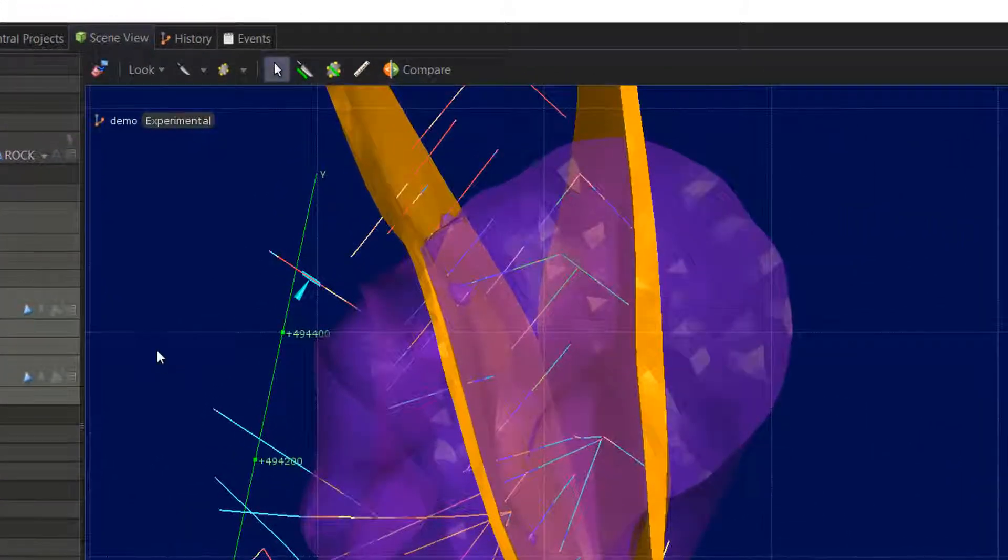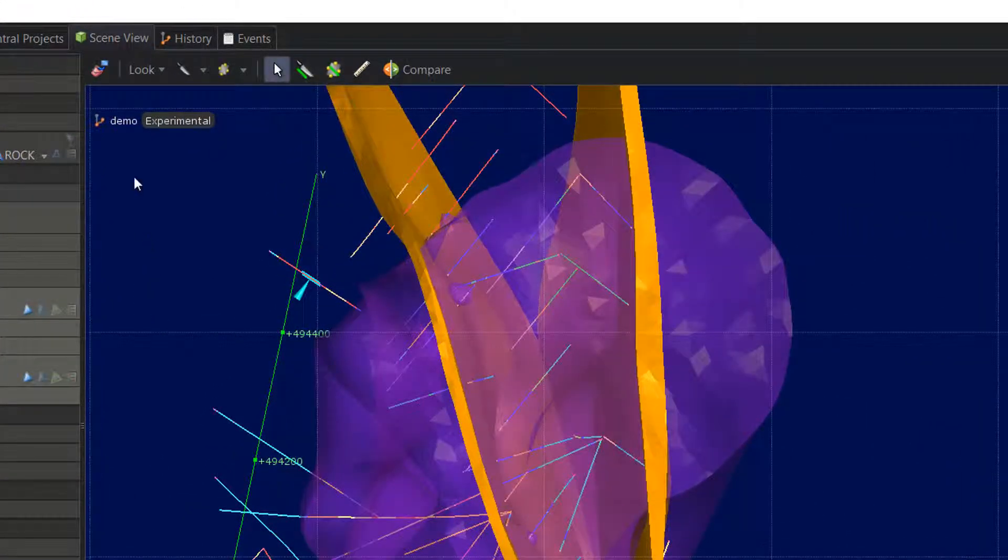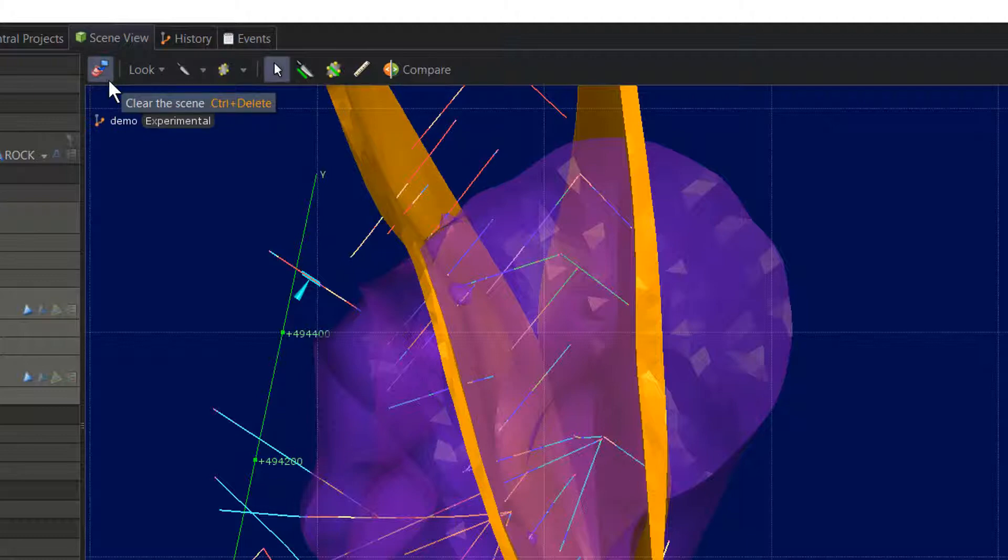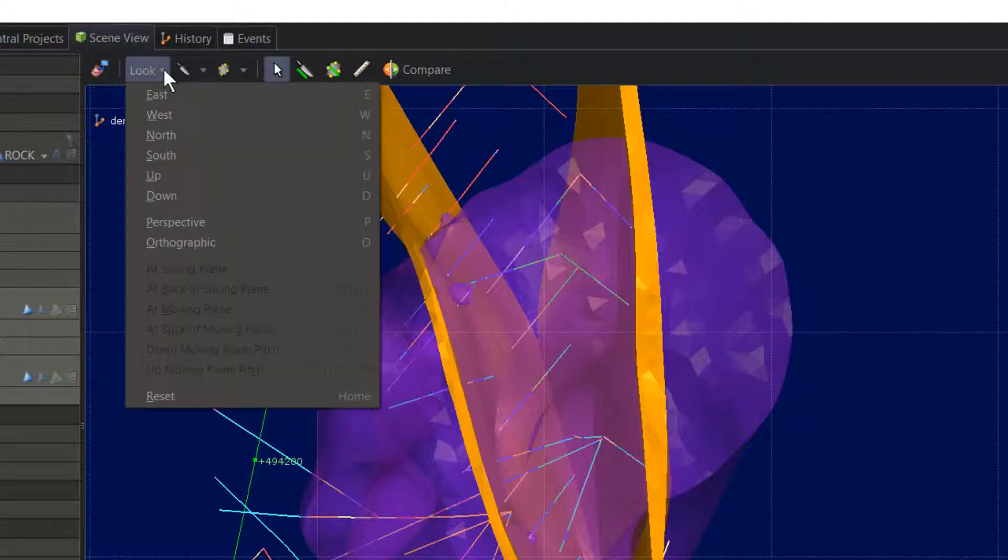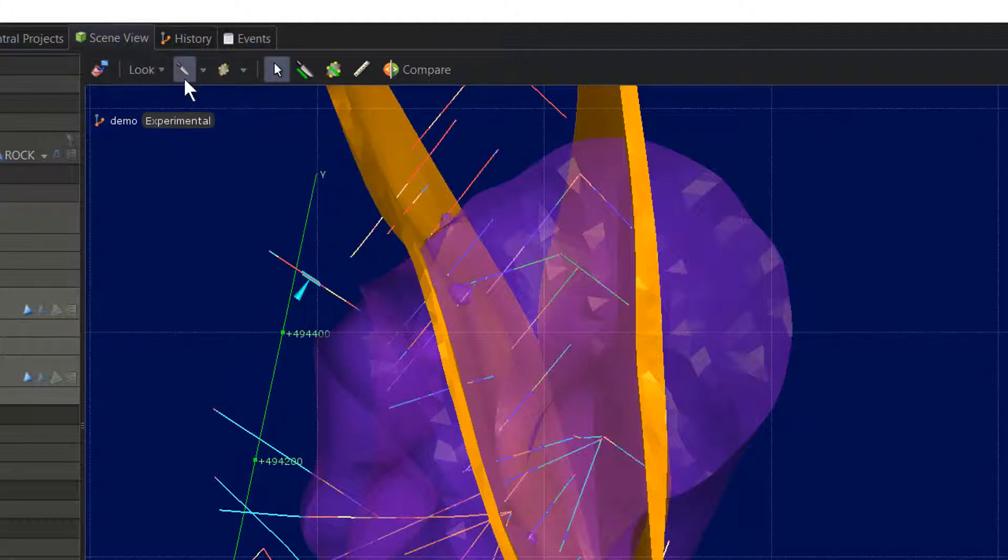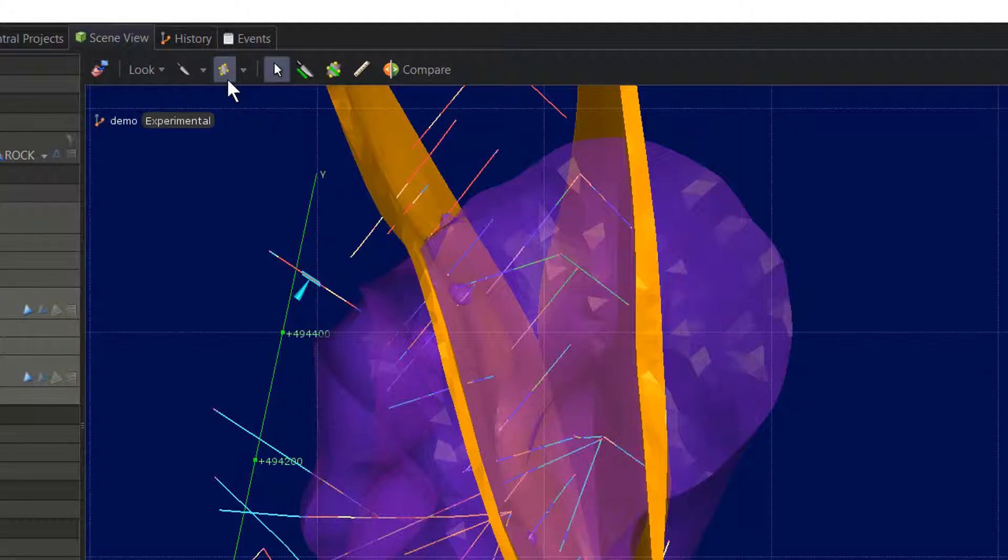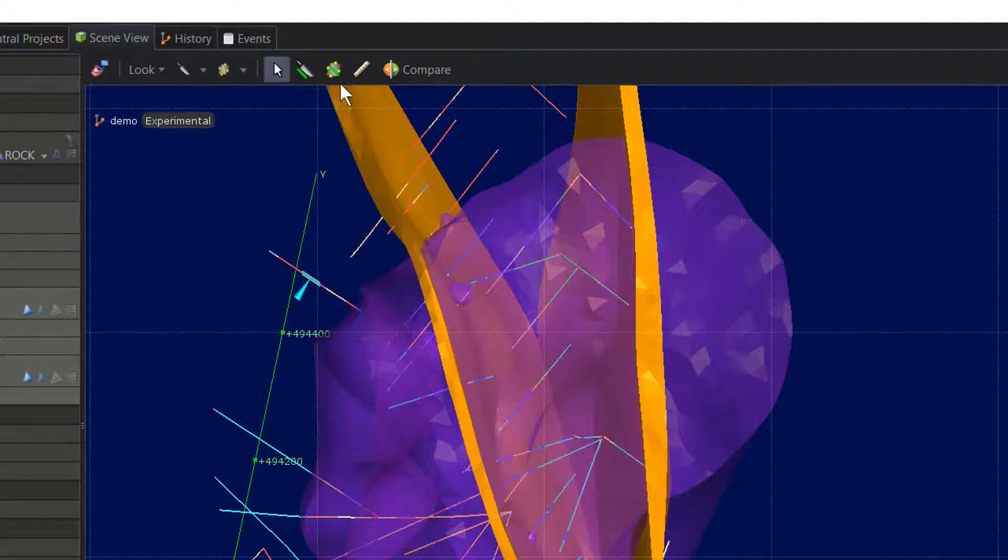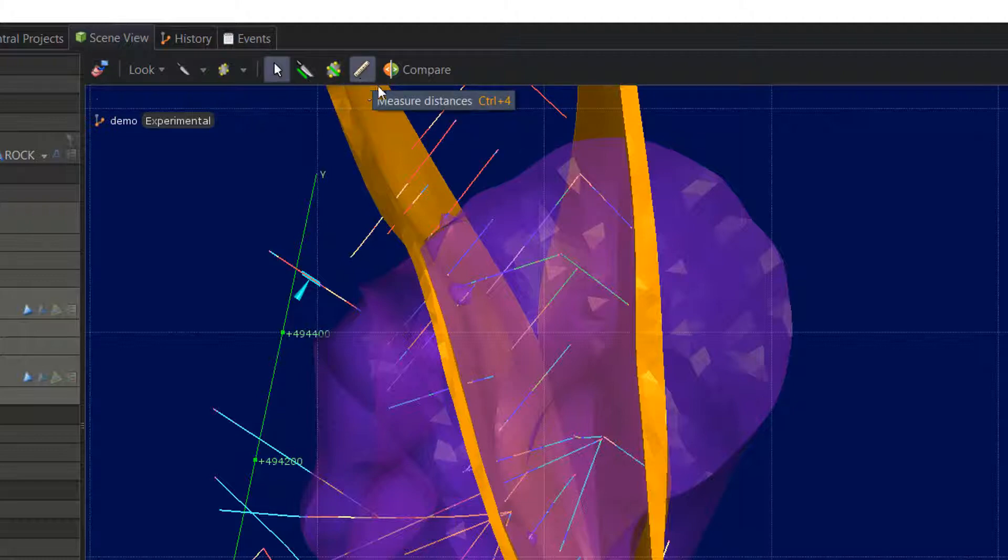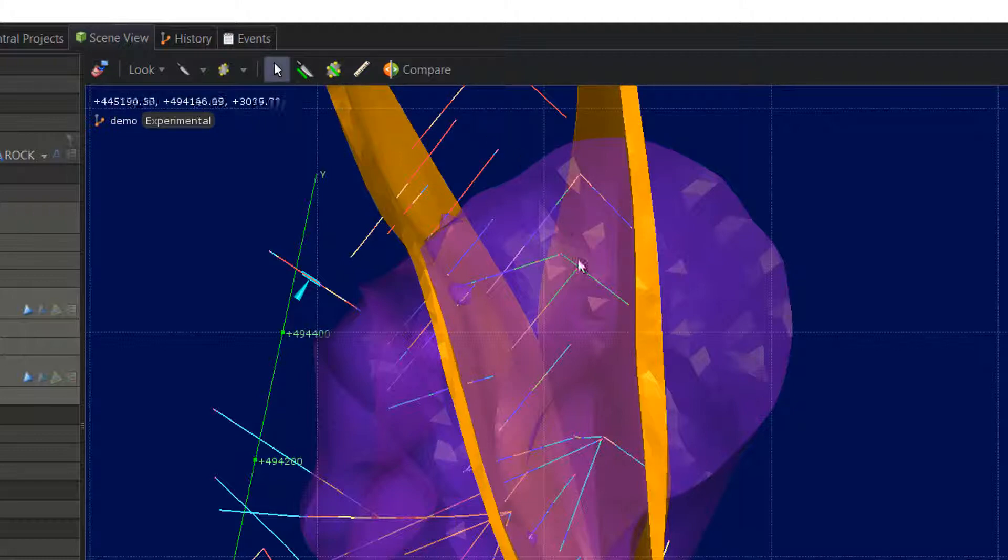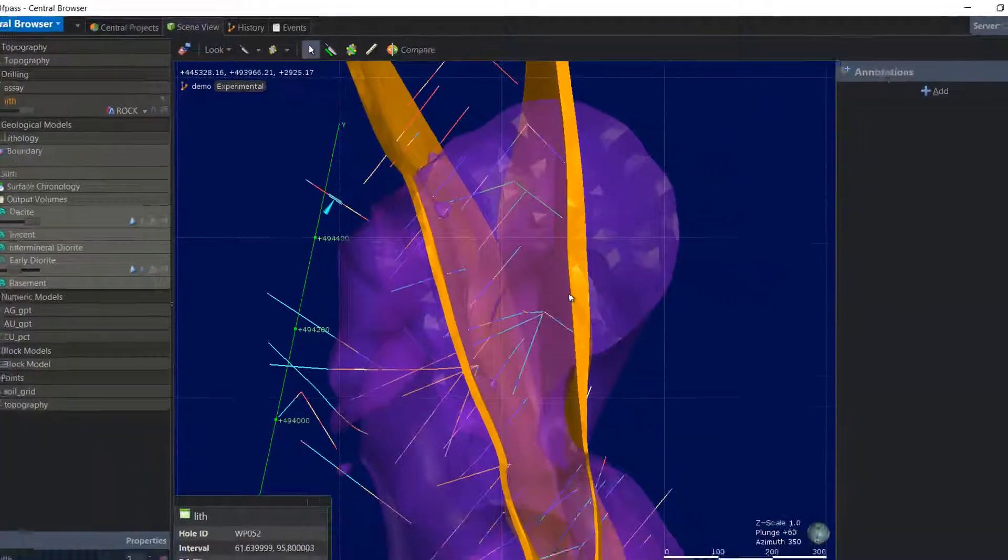The toolbar at the top of the scene window has similar functionality to those in the LeapFrog Viewer and modeling products. From left to right, we have the clear scene button, the look button with the dropdown, the slicer tool with the dropdown, the moving plane tool with the dropdown, the select arrow, the draw slicer tool, and the draw moving plane tool, the ruler, and the compare button. I'll talk more about the compare button functionality in a minute.